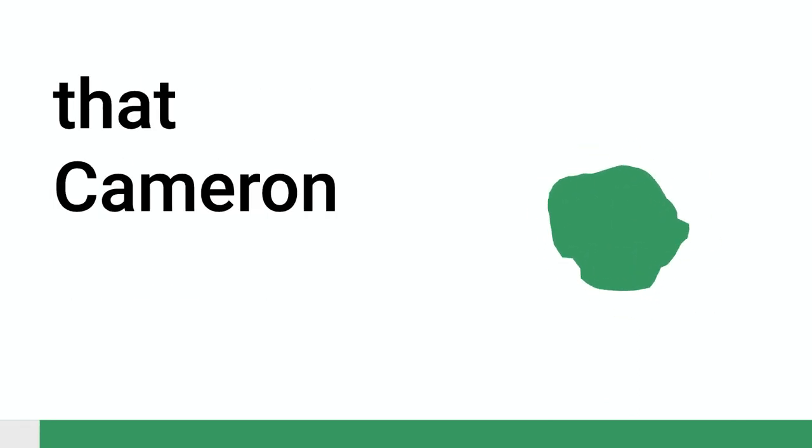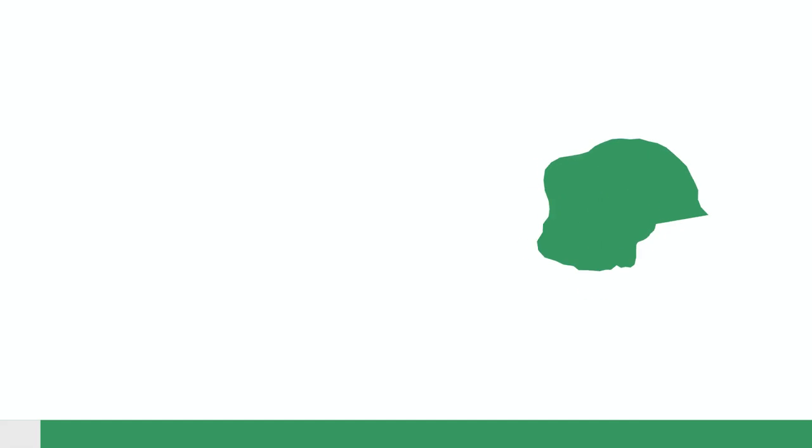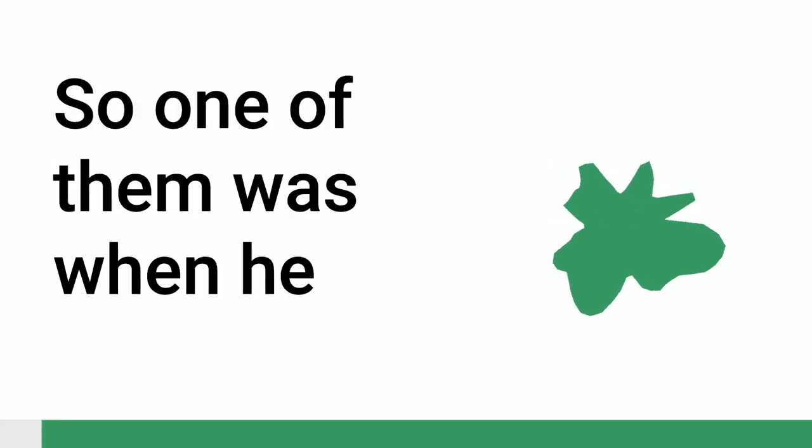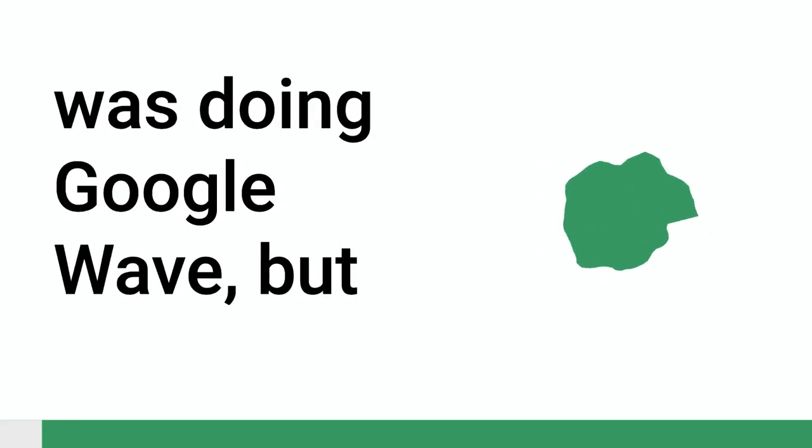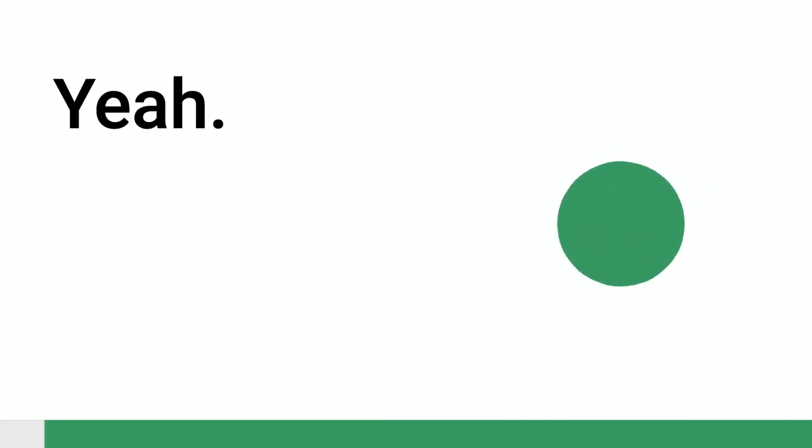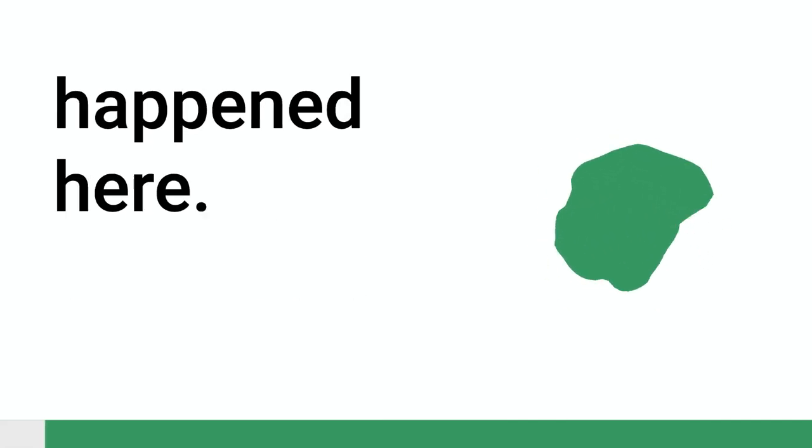Did you mention the date that Cameron did those presentations? I reckon I could dig it up for you, but they were probably, one of them was when he was doing Google Wave, probably like 2008, 9, 10, 11, 12, that sort of timeframe. It's an interesting circle that happened here.